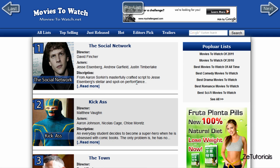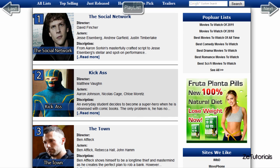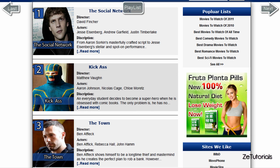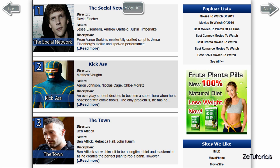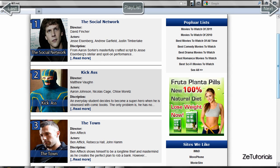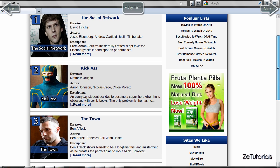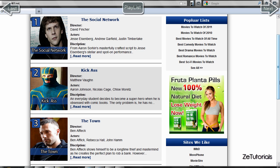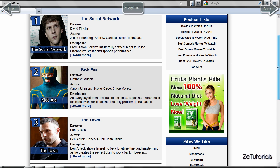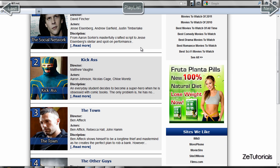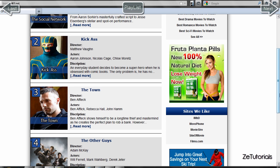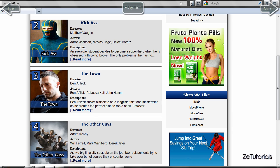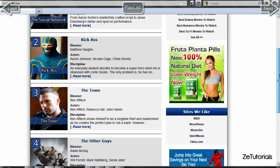Moving down to the left side of the column we have our content. As you can see, it gives us a ranking of movies that I've personally watched. This website isn't for anything in particular — it's just for this tutorial series. We have The Social Network, we have Kick-Ass, and as you can see there's a different background color for every second movie.